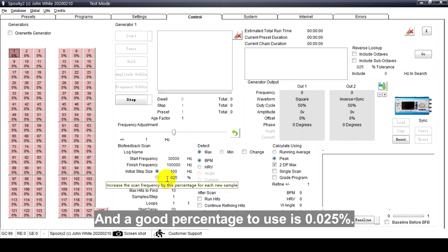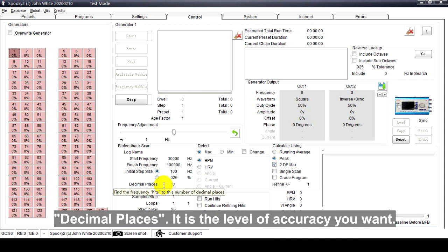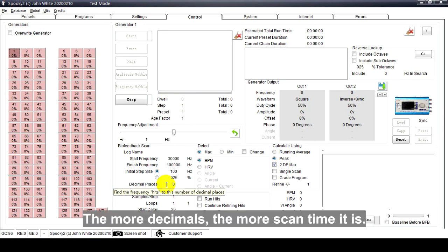Decimal Places: This is the level of accuracy you want. Good values are 5 for frequencies lower than 600 hertz, or 2 for over 600 hertz. The more decimals, the more scan time it takes.